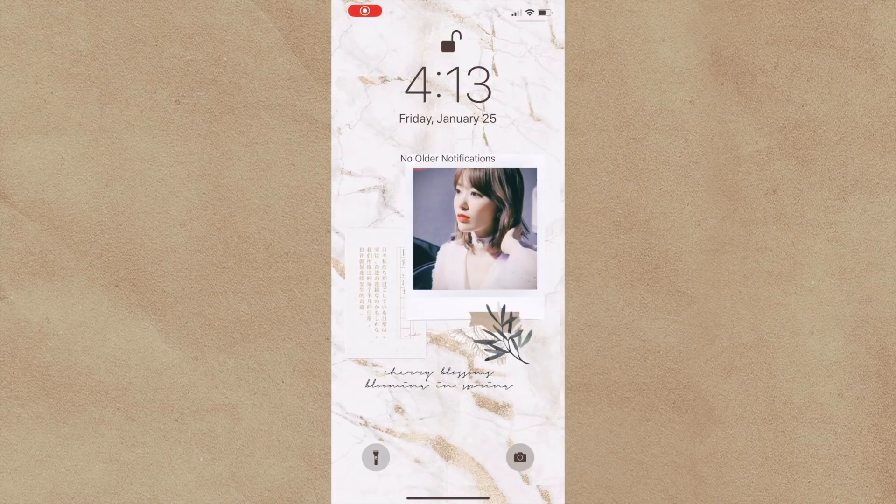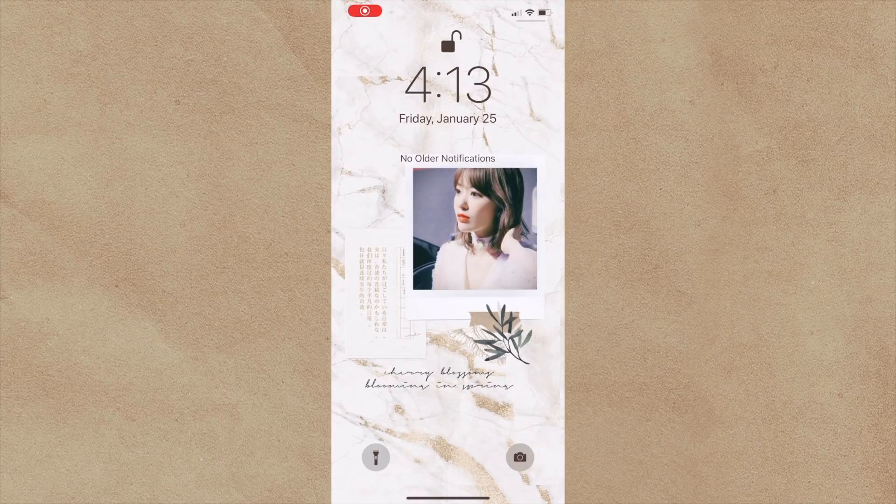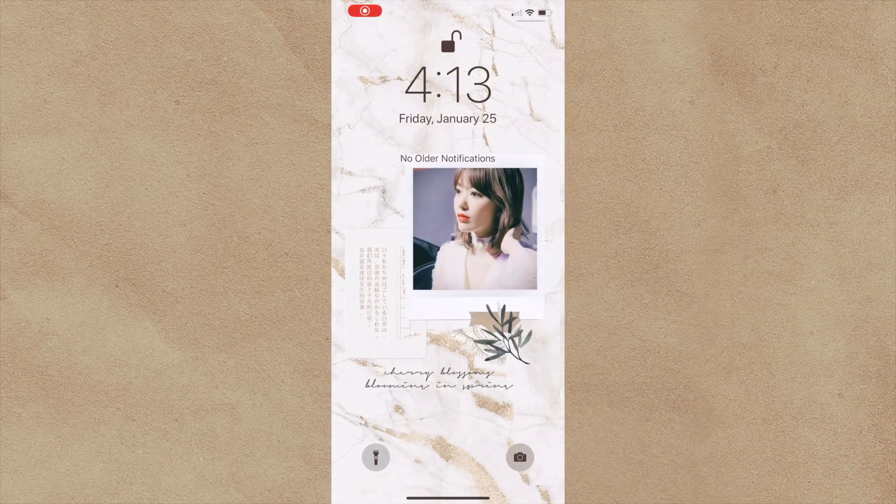As you can see here, my wallpaper is Sakura from Izone. She is my bias and I love her to death. I made this wallpaper using an app called Nichi, which I will show you guys later on. I've had this phone, the iPhone XS Max in gold, for a couple of months now and I'm a really big fan.